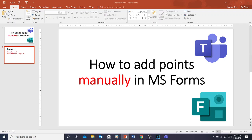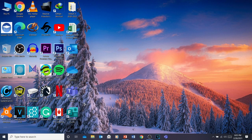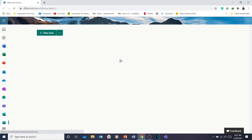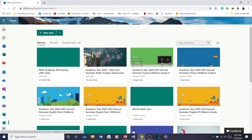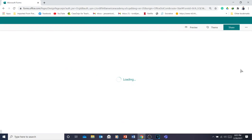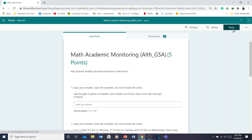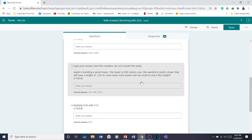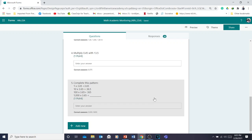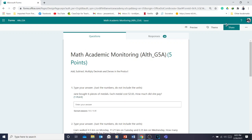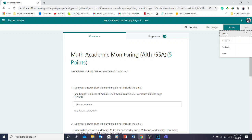Let me give you the steps. Imagine you shared the link to your students. You open up your Microsoft Forms, and when you have your quiz, you're going to click Share. But before clicking Share, click on the three dots — the ellipse — and go to Settings.